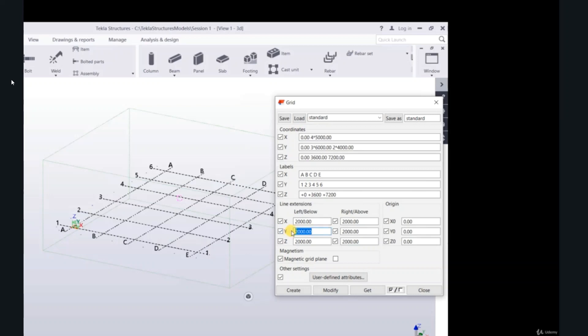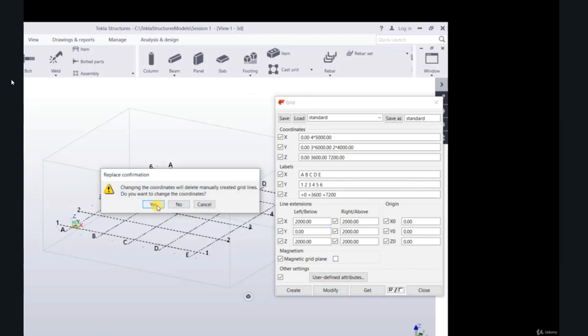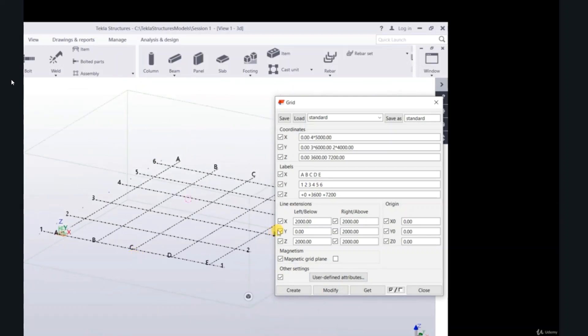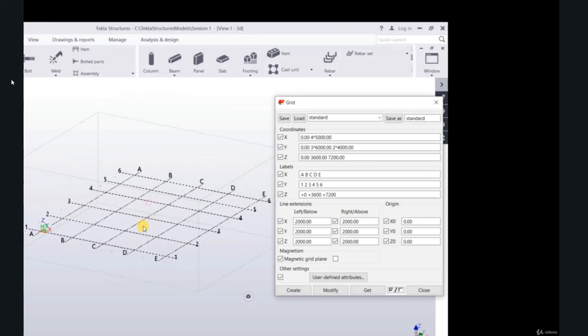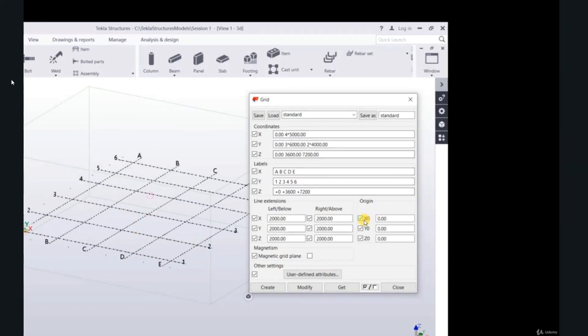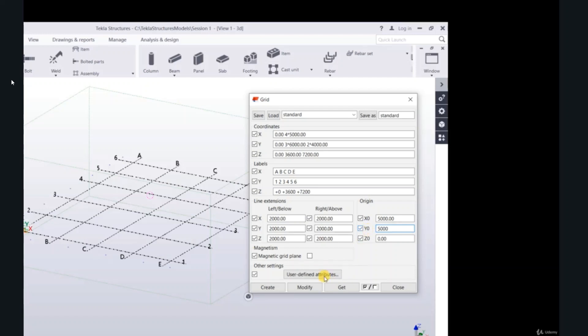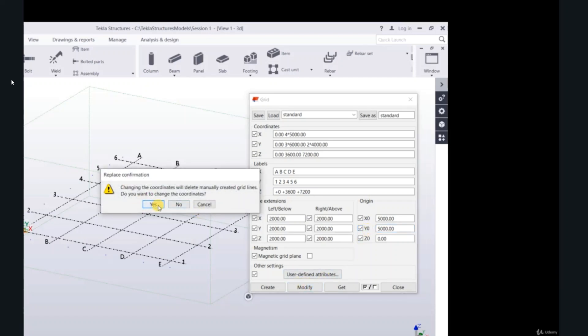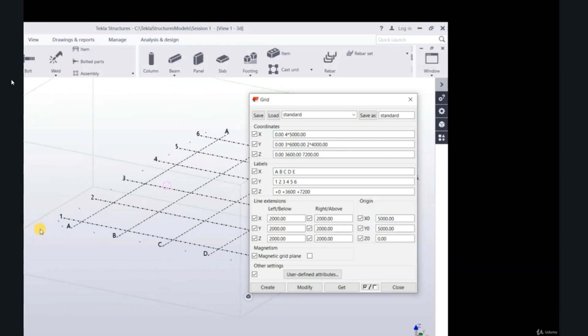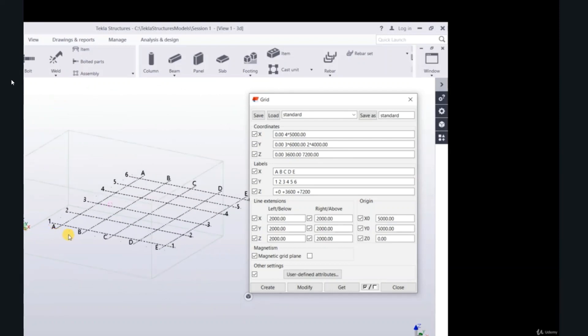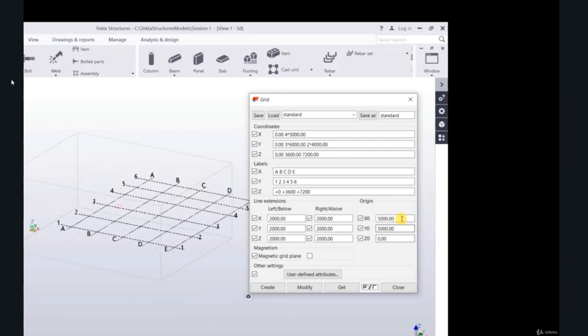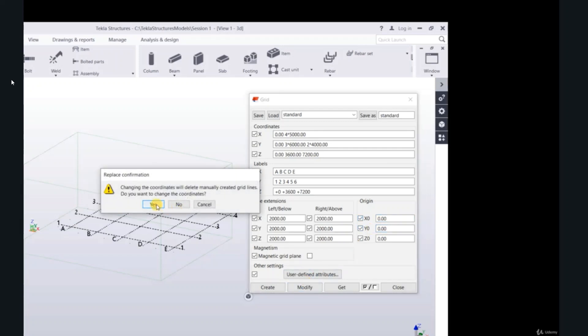The same for y. You can change to 0, modify. Now 0. Modify.